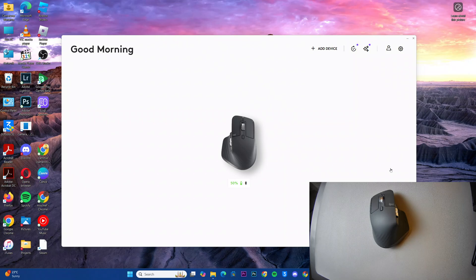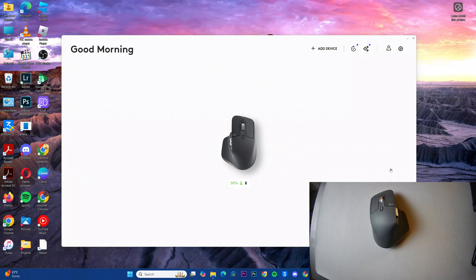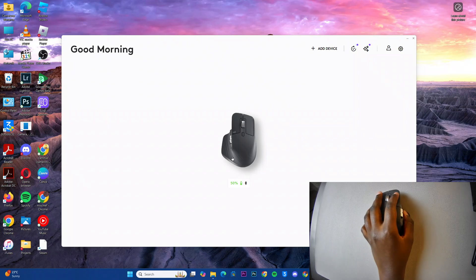So the first step is to open the Logi Options Plus app, and then from here you want to select your mouse.